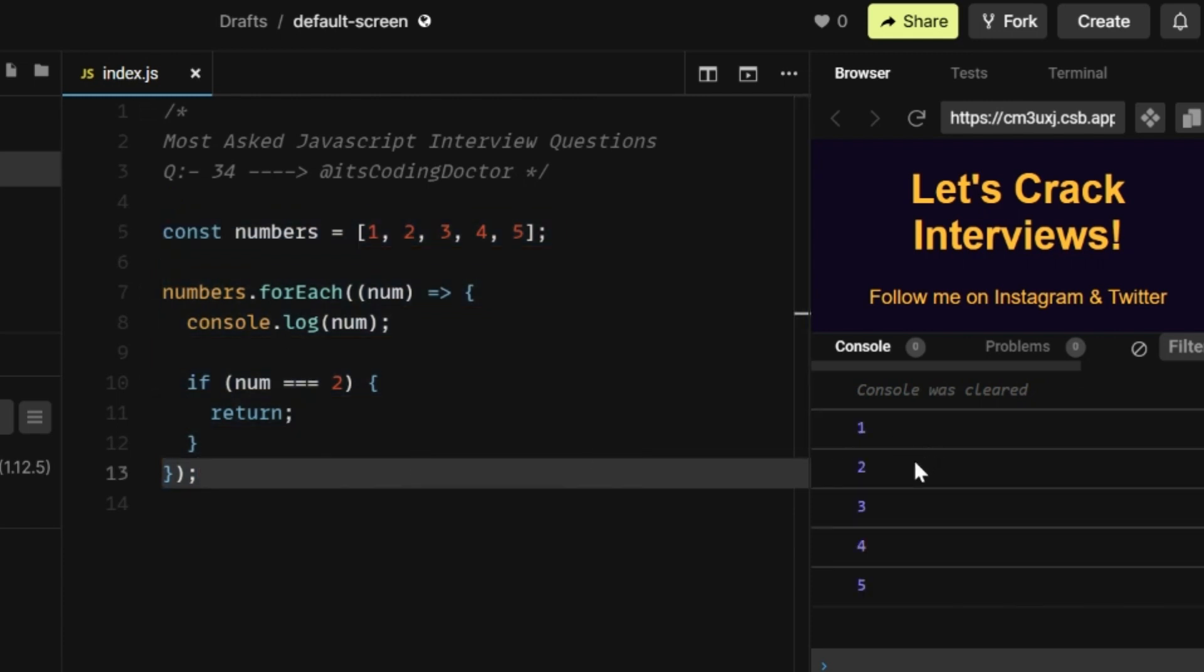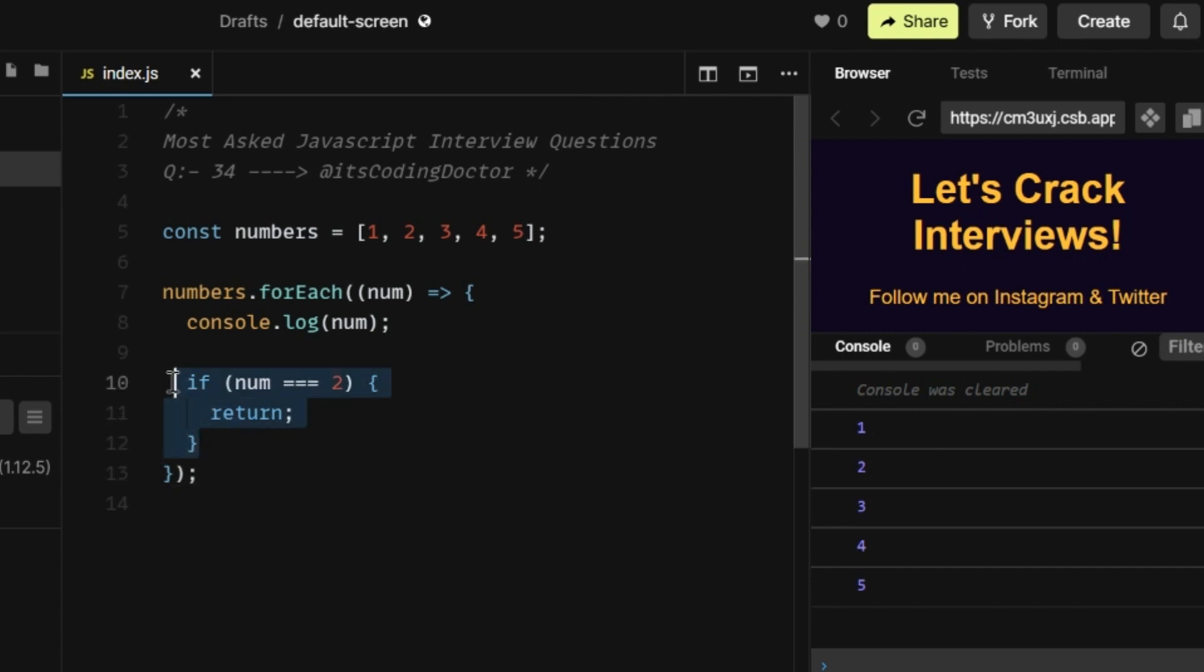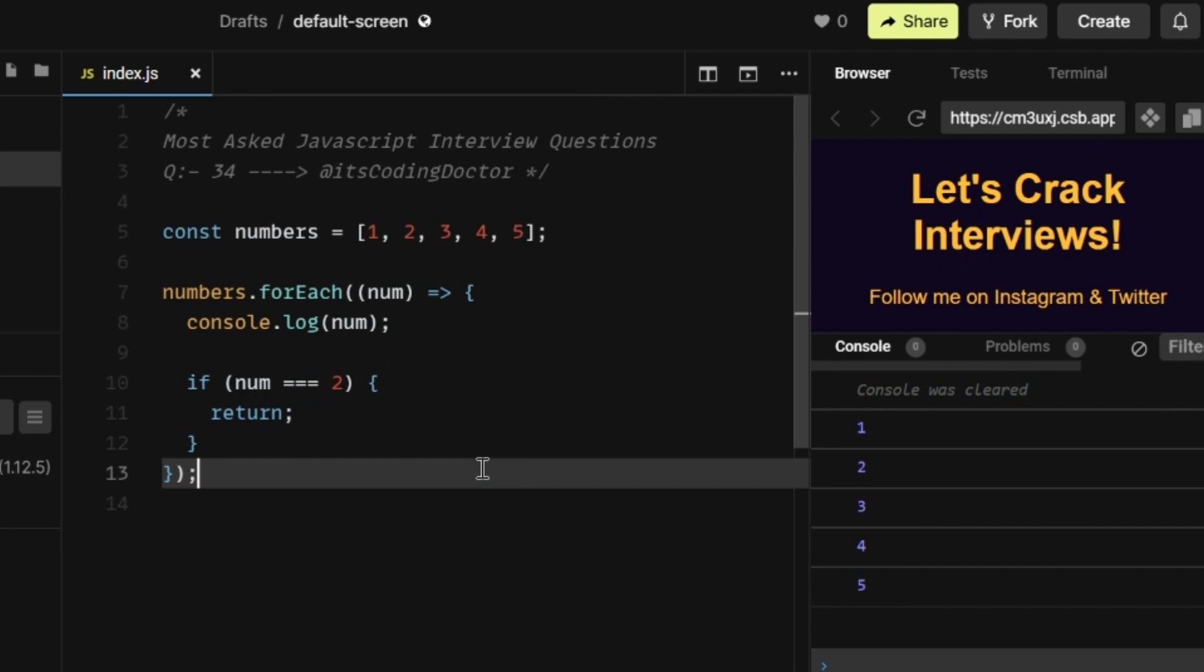Here is the output. Are you able to guess it correctly? I believe most people would have guessed that it will be terminated early because of this return statement and it's going to print only one and two, but the reality is different. It's printing all the elements of the numbers array. Now, whether you were able to guess it correctly or not, let's talk about why it printed all the five numbers.